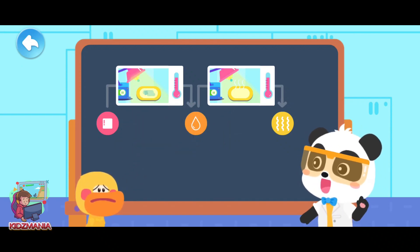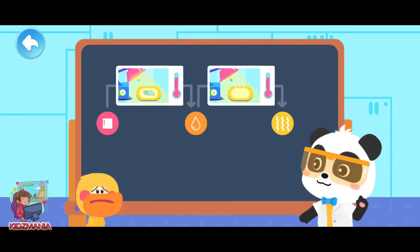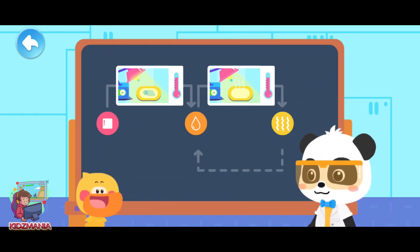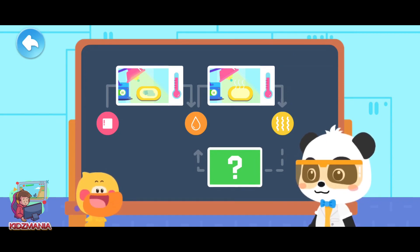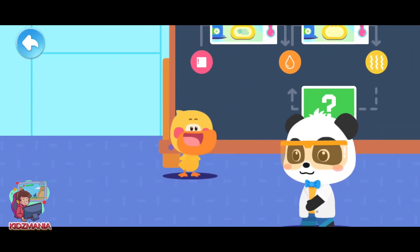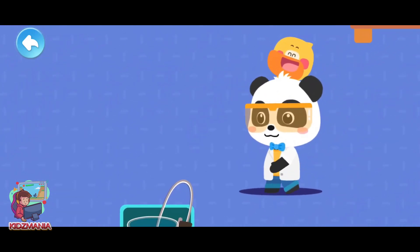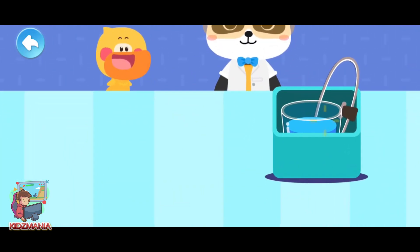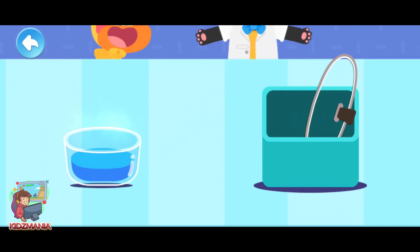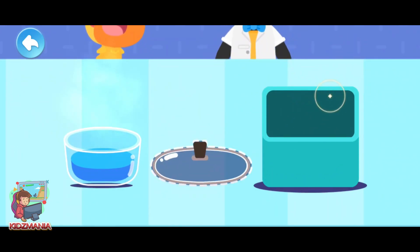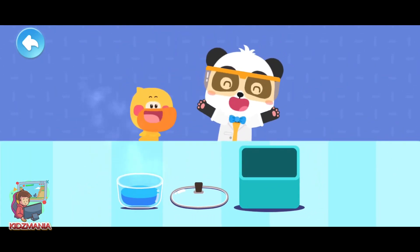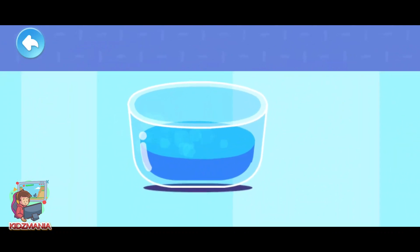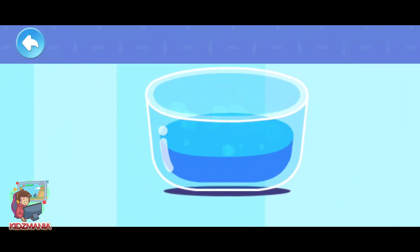Quacky! Actually, the water vapor can also be turned back into water. Really? How does water vapor turn back into water? Let's try it. We need these items: a bowl of hot water and a transparent lid. Let's observe. Look — the water is steaming!